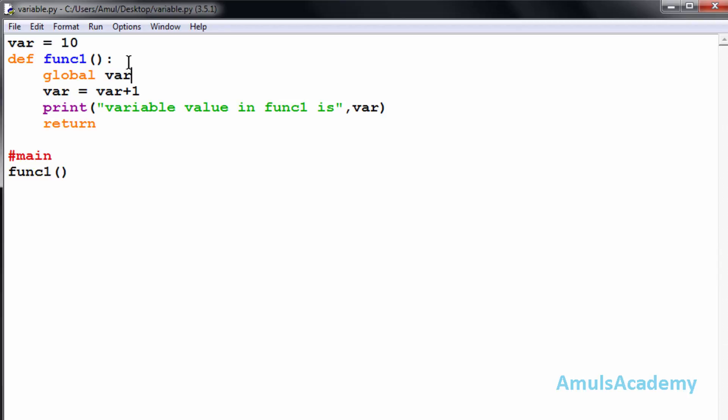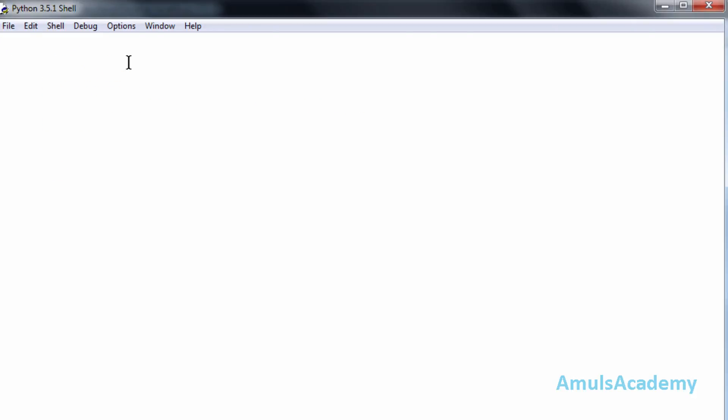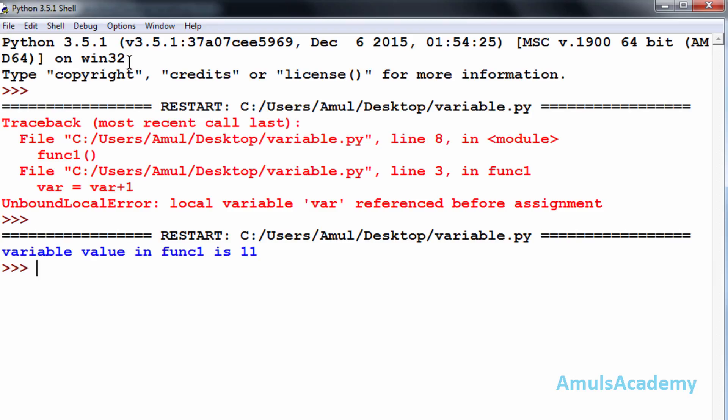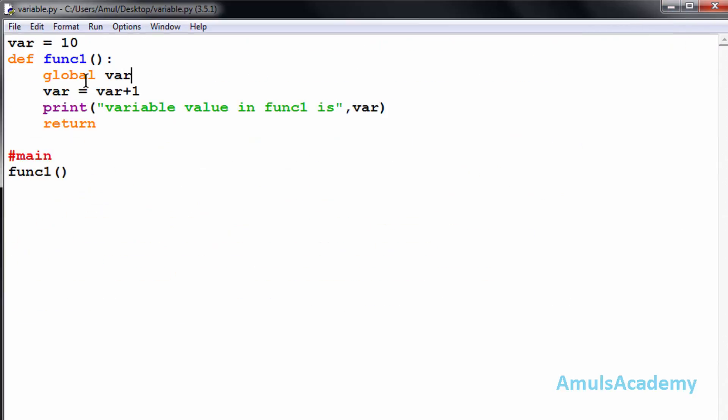Now I will save this and run this. We can see the variable value in function1 is 11. We need to tell Python that it is not a local variable but a global variable, which we do by using the keyword global. Then the function will treat this variable as a global variable and perform the operation.